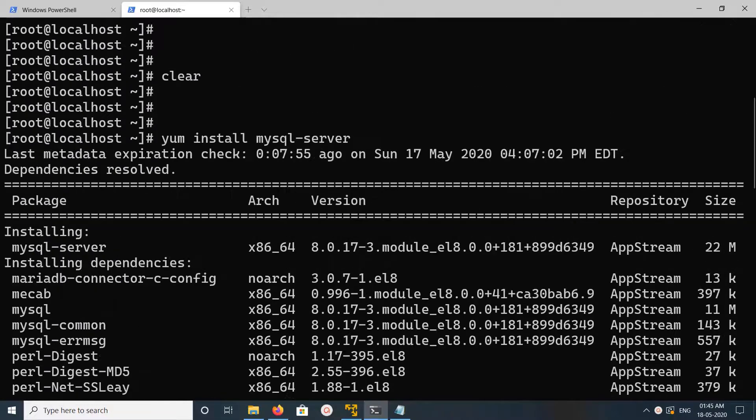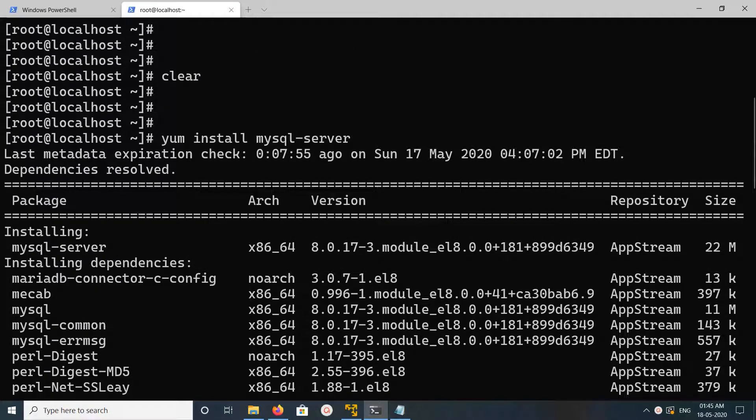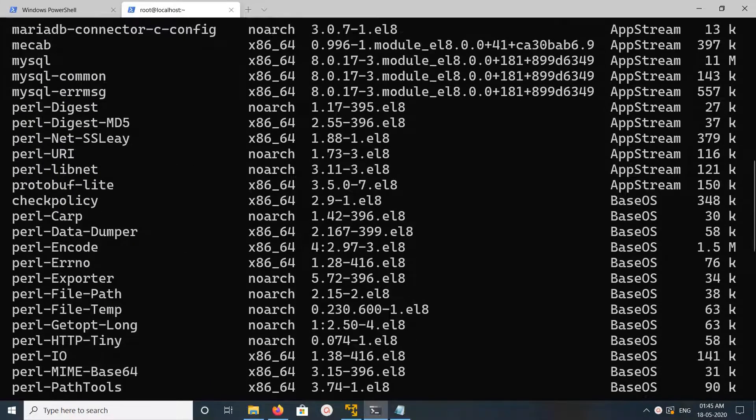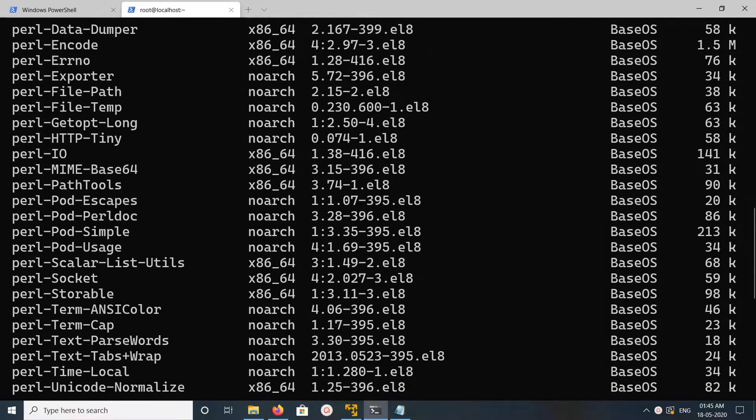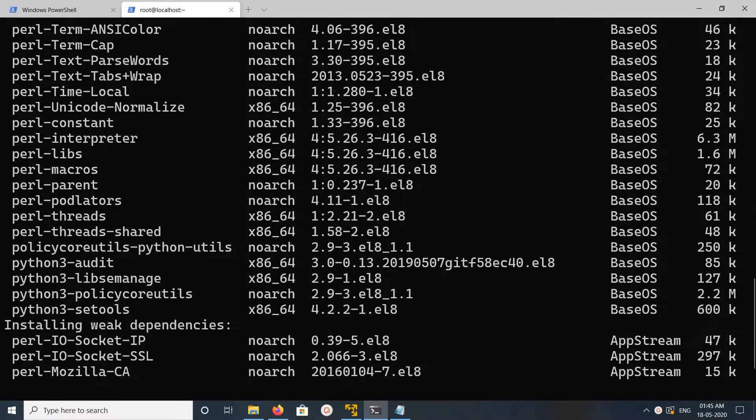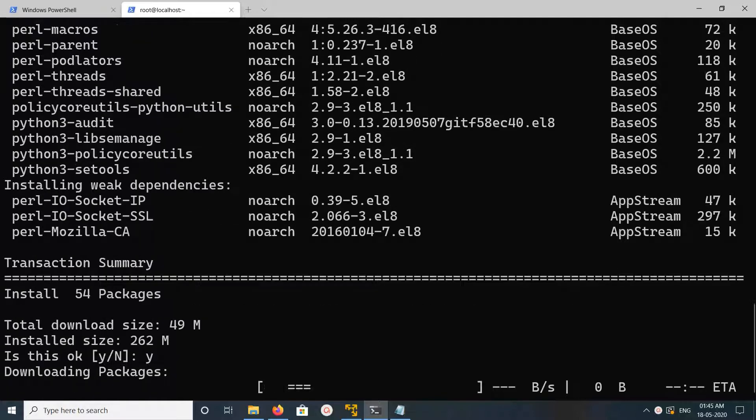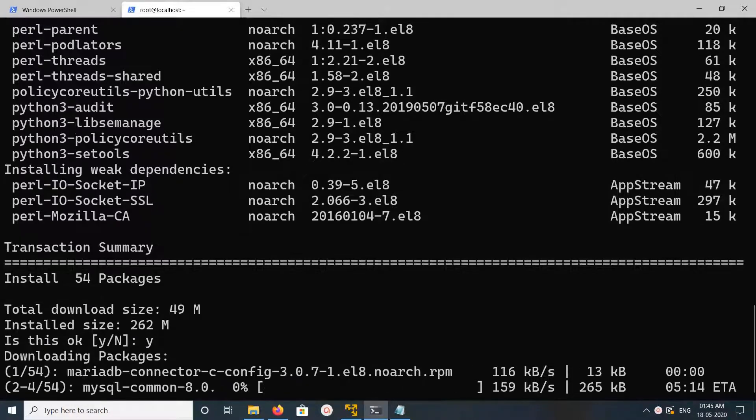You can see this command will install MySQL server, then MySQL common, then MySQL client along with connectors. These are the dependency packages. The total download size is 49 MB. Type y and press enter. Now it's downloading packages.